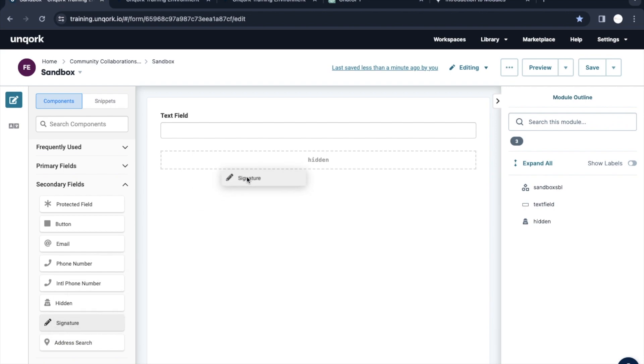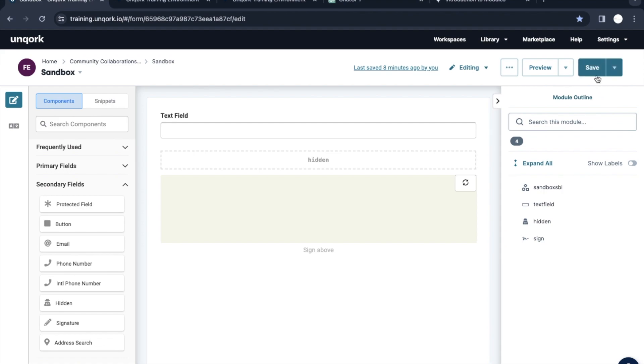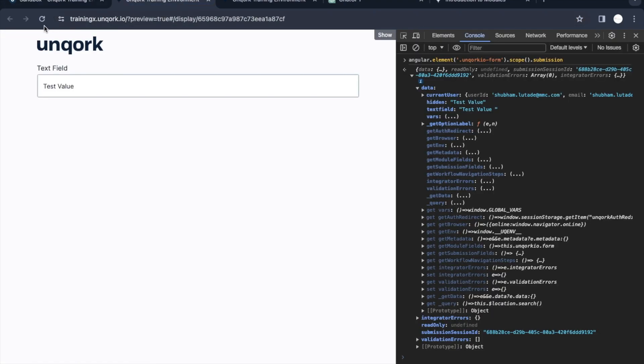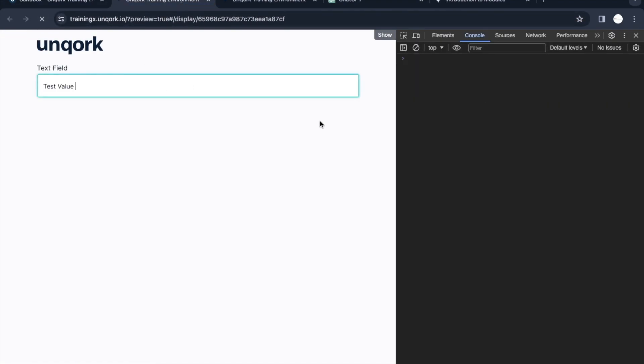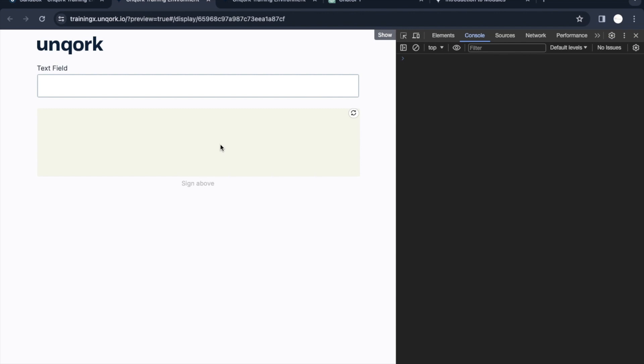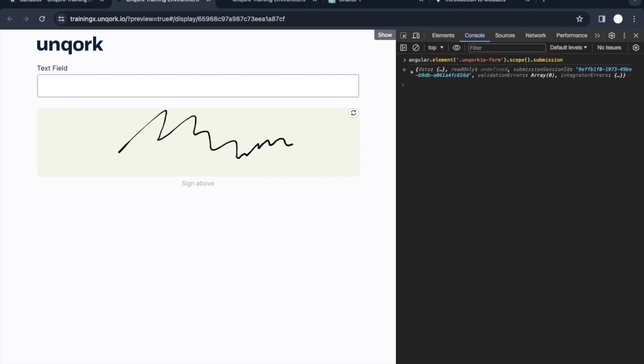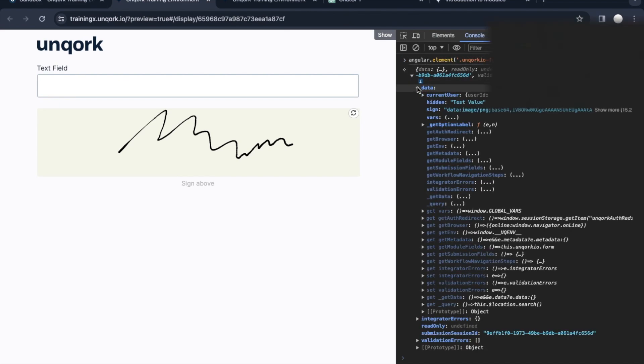Let's try it out. Let's use a signature component here. Whenever we write some data or interact with the UI, we will see how that signature is stored in the browser. I'll add some random thing here and hit that Angular command. We're able to see this art which I have drawn.